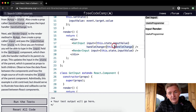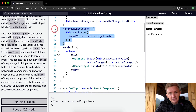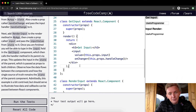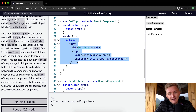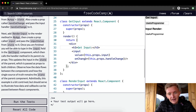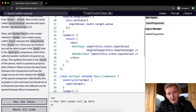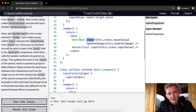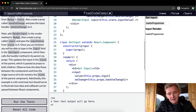We also have the handleChange function, and we're saying handleChange equals this.handleChange, so we pass that function down to GetInput. Inside GetInput's render, we have an h3 and an input whose value is this.props.input — which comes from the parent's inputValue state.